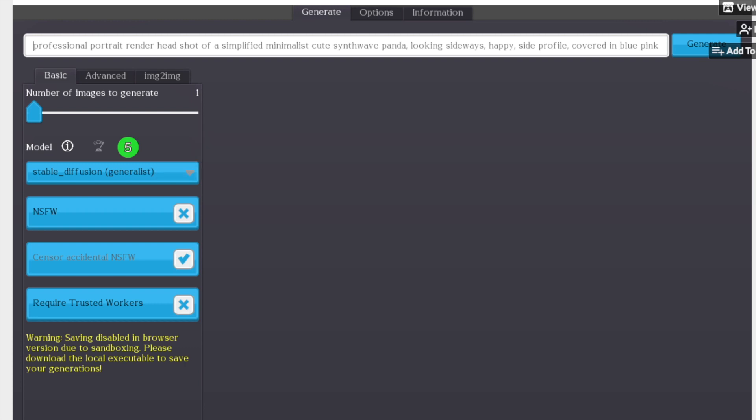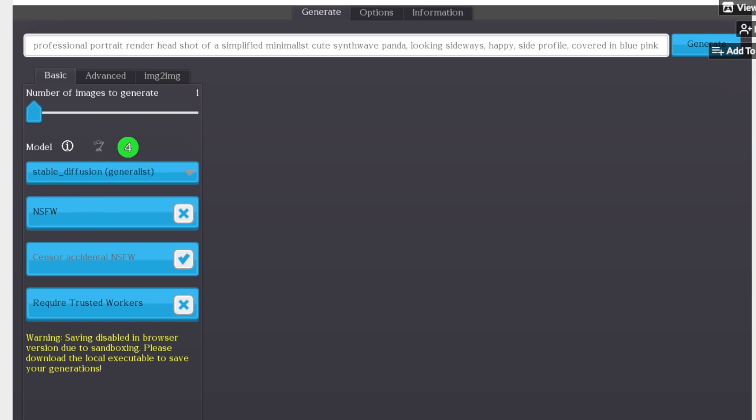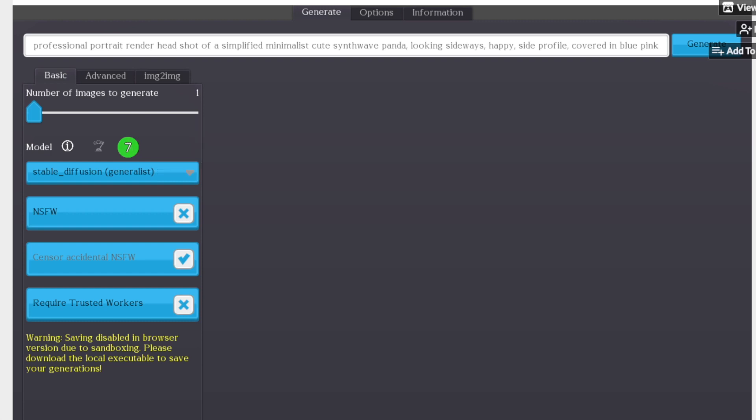What's cool here is we have an indicator of which model we're running. So right now, Stable Diffusion 1.5, they call this the generalist model. We have a slider that lets us decide how many images we want. It goes without saying that depending on how many people are contributing their GPUs to Stable Horde at any given time, the time you wait will vary. But as you can see right now, it's kind of in the evening around 6pm. So the time you're going to wait is a little higher just because more people are using this. But then again, it's free.